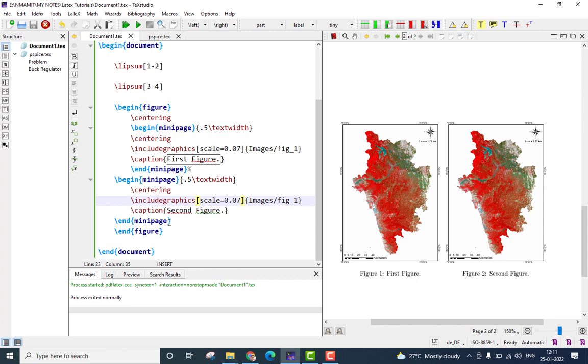That is about adding two side-by-side figures using the mini-page environment.